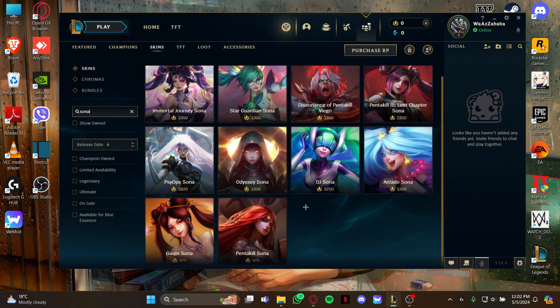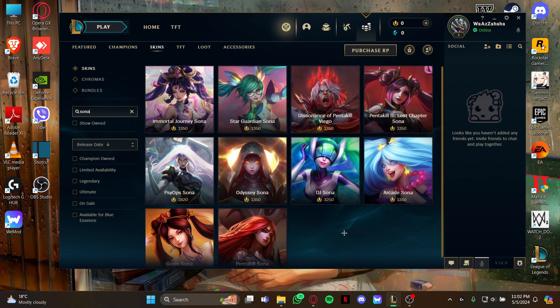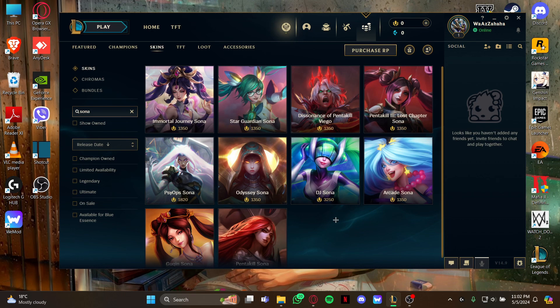you can see the list of skins that you can purchase for your champion. Make sure that you have enough RP points. If you don't have them, you can top up RP points using your bank card. That's how you get skins for your Sona champion in